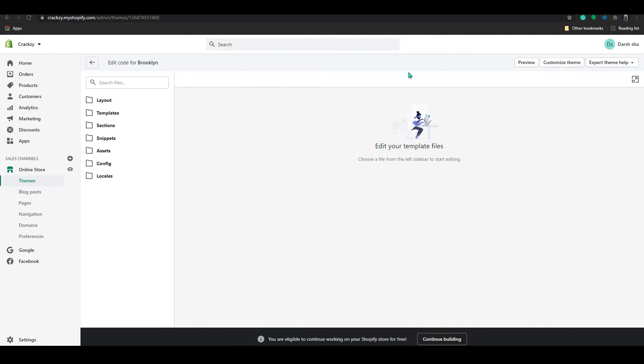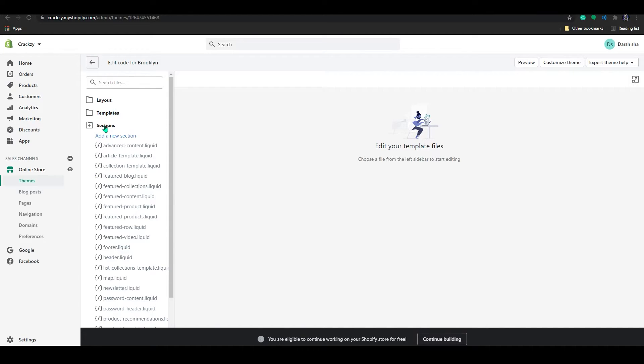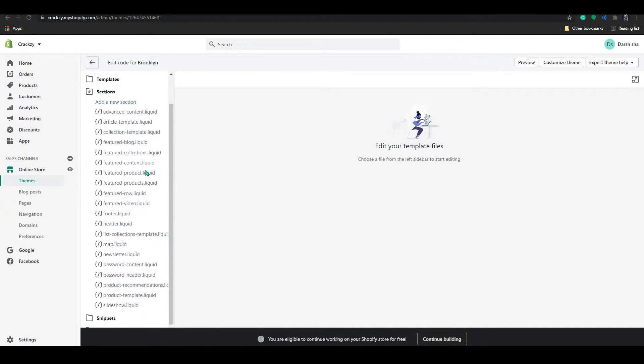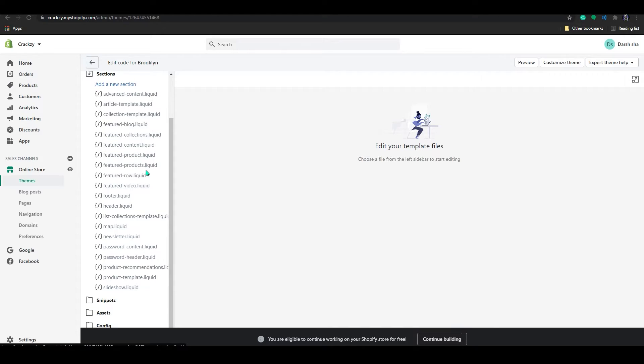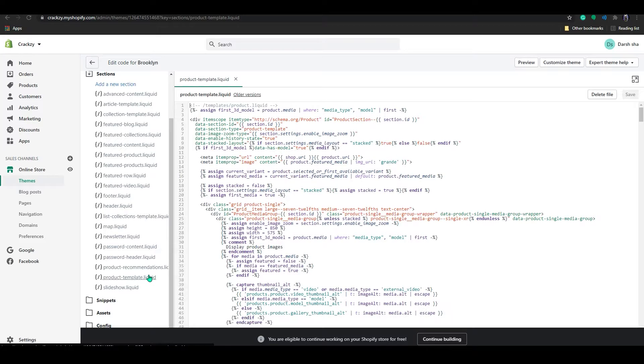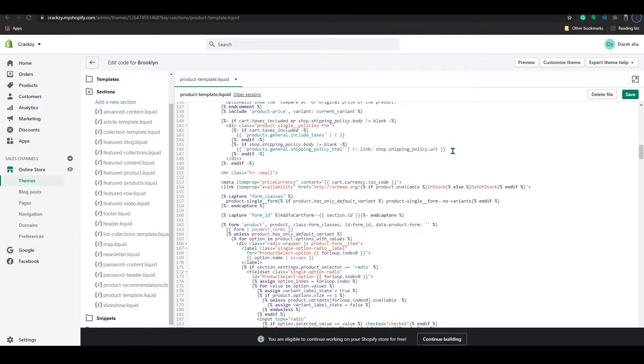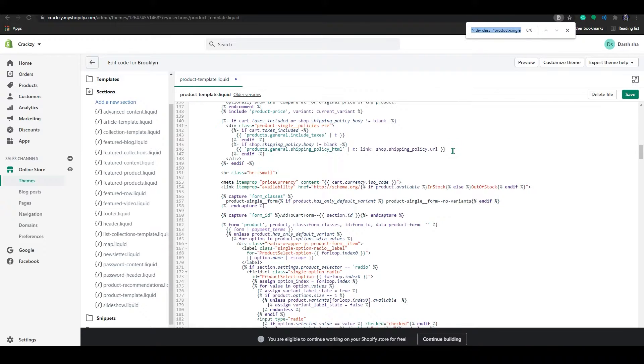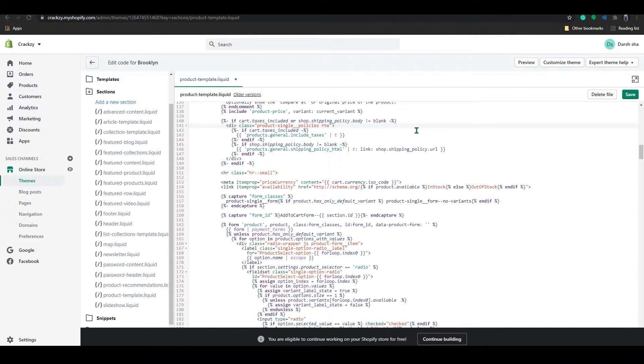So when the edit code page pop-up, go to the sections here, the third option sections and scroll down and select product template liquid. In this product template liquid, just click control F. Once you click here, click control F.